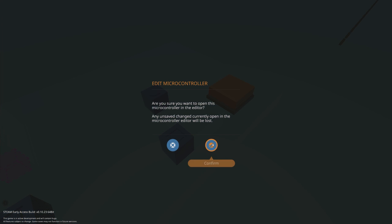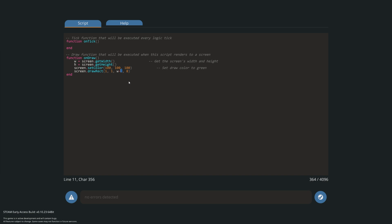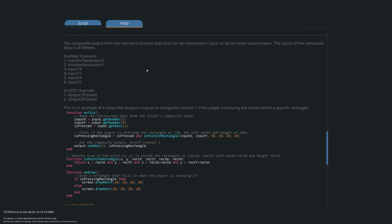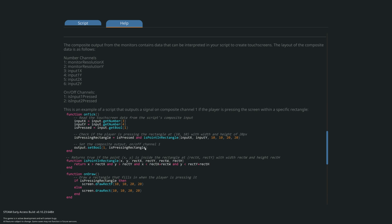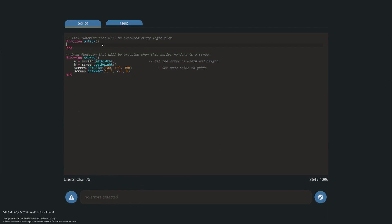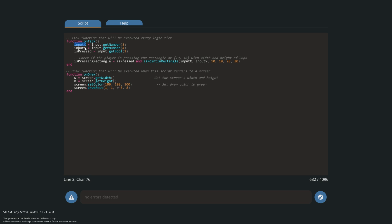Going back into our Lua script — we're going to set up the touchscreen data. All the information is available in the actual help section, which is really cool. We're going to grab all that data and paste it at the top. What it's doing is reading input get number 3 from our composite touchscreen for X, input get number 4 for Y, and whether the player is pressing it. If a player is pressing the screen within a defined box, then that area is active — we call that 'pressing rectangle'.